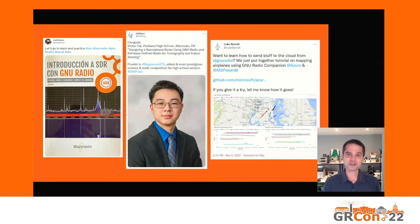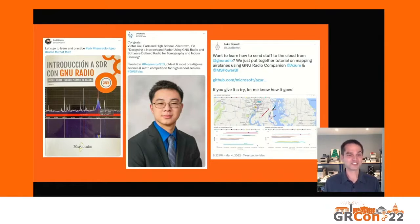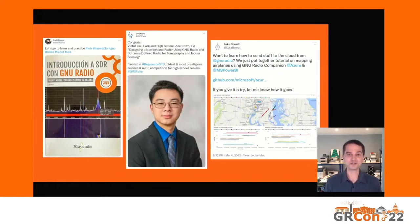Something that I always love to do — and I always loved it when Ben Hilburn was president giving these talks — is to take a brief look at some of the things that have been done over the last year. Obviously these are ones publicly posted, just the tip of the iceberg. We have a book published in Spain covering an introduction to SDR using GNU Radio. Victor Cai was a speaker at the GNU Radio conference and has gone on as a high school student to use their GNU Radio experience to continue on to a large competition.